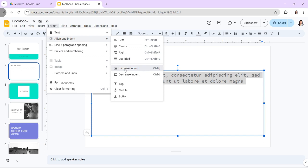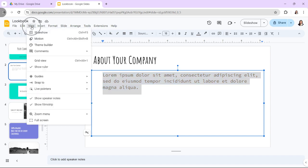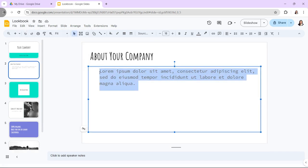Alternatively, you can adjust indent by dragging markers on the ruler. Ensure the ruler is visible by clicking View, then Show Ruler. Once visible, select the text you want to modify. Then you will see markers for left indent and right indent on the ruler. Click and drag the desired marker to adjust the text accordingly.